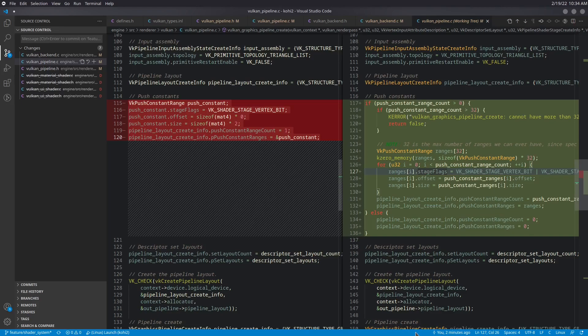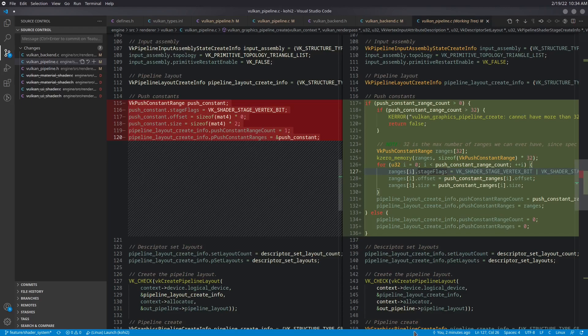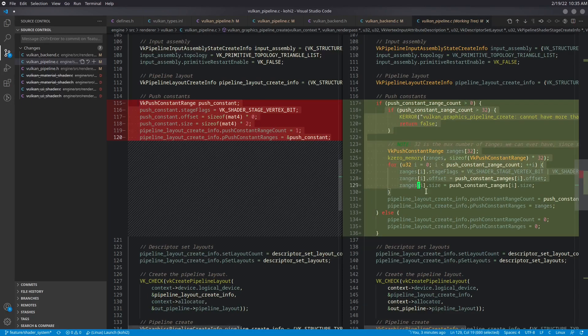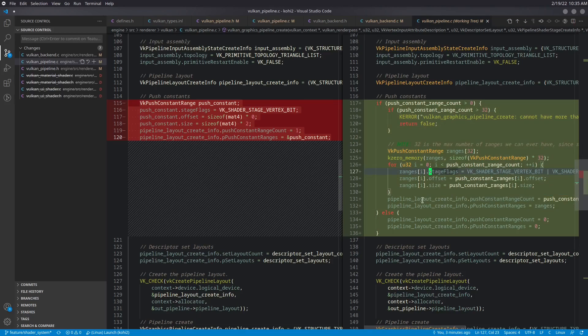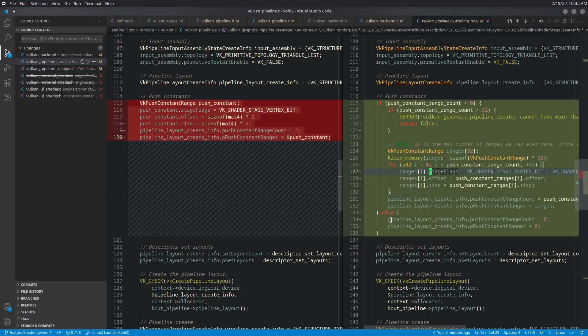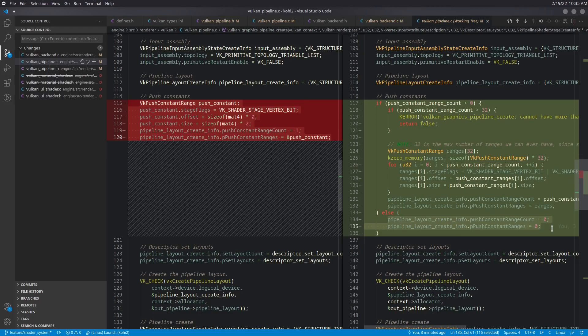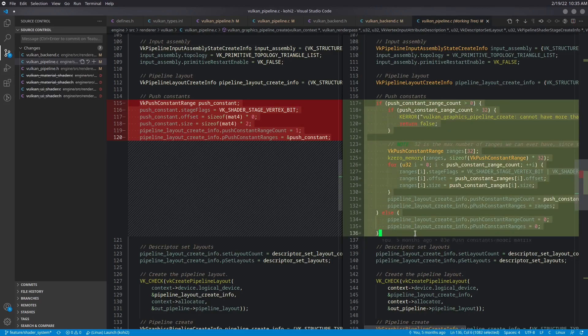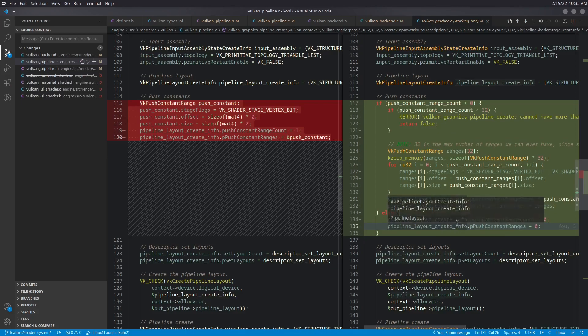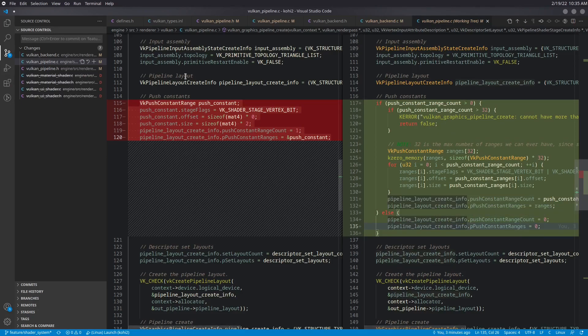When we go ahead and support compute shaders, we're going to have to make some other changes anyways. And this is going to be one of those places we're going to have to change. But for right now, I'm okay with making this assumption. So here, if we have a push constant range of greater than zero, meaning we have at least one push constant, then we go ahead and create this and assign it to the pipeline layout create info. If we do not, then we go ahead and zero out those things, meaning we're not using them. So this is a lot more flexible than what we had before. All right, so that sums up the change to the pipeline.